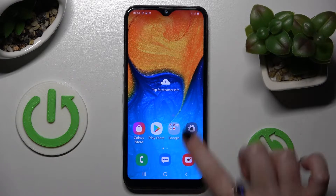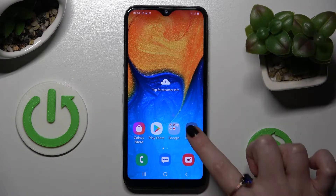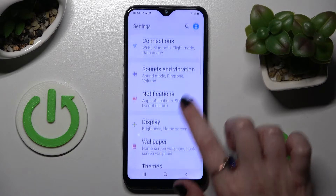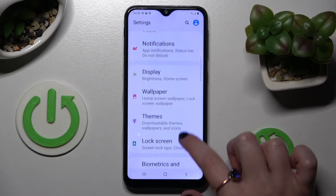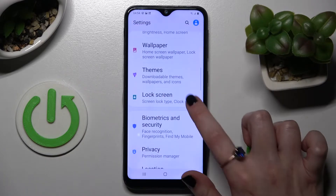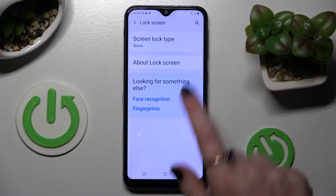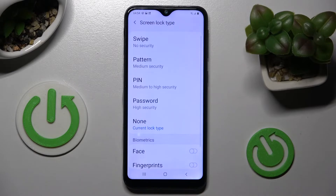First of all you need to access the device's settings. Now scroll down and choose lock screen. Following that you need to choose screen lock type and tap on one of the best login methods for you: pattern, pin or password.